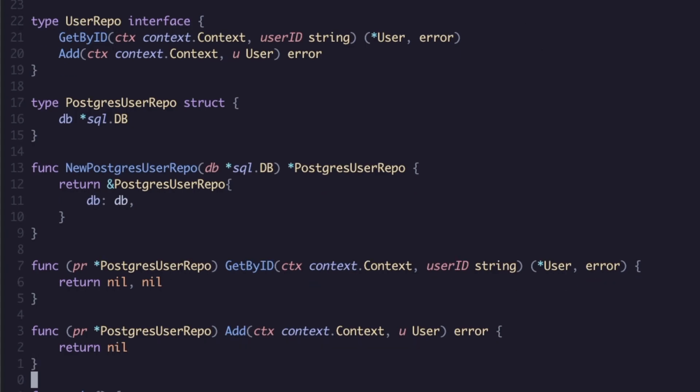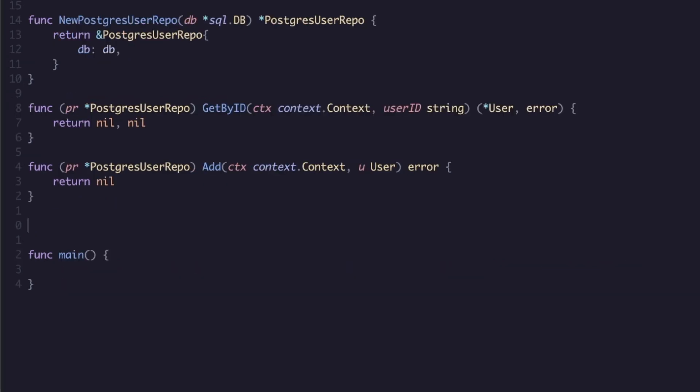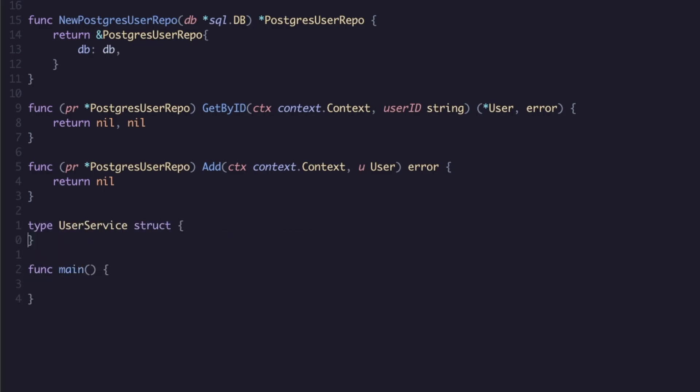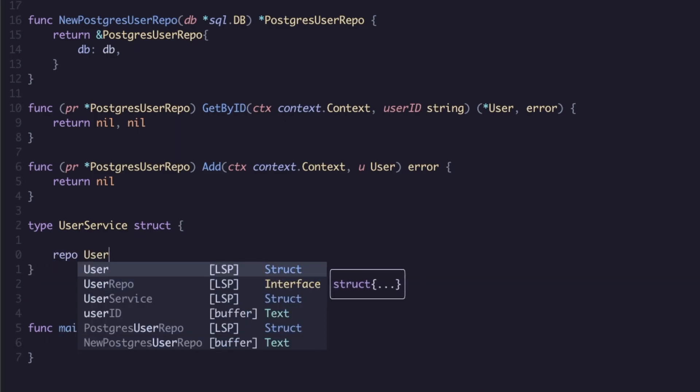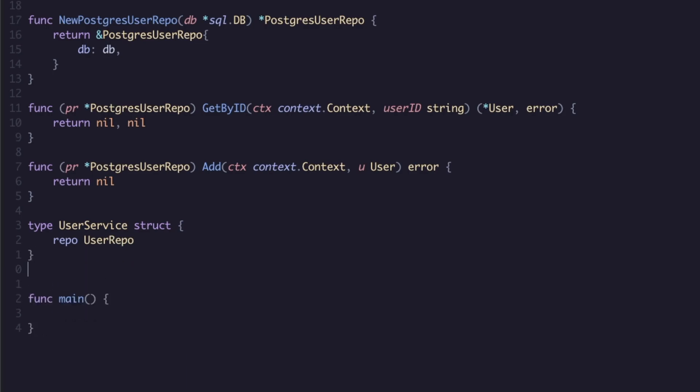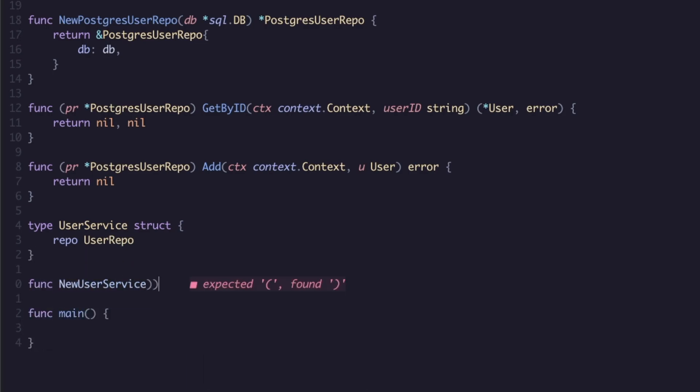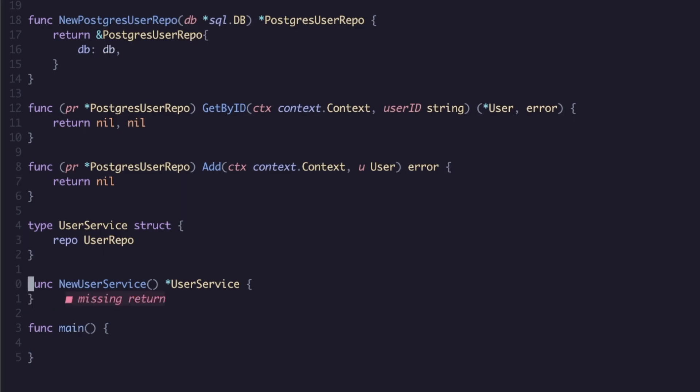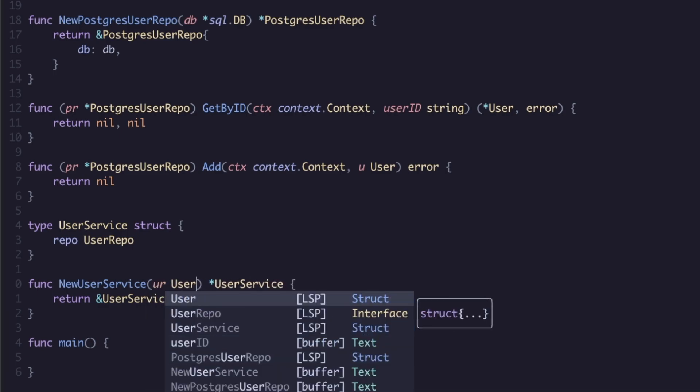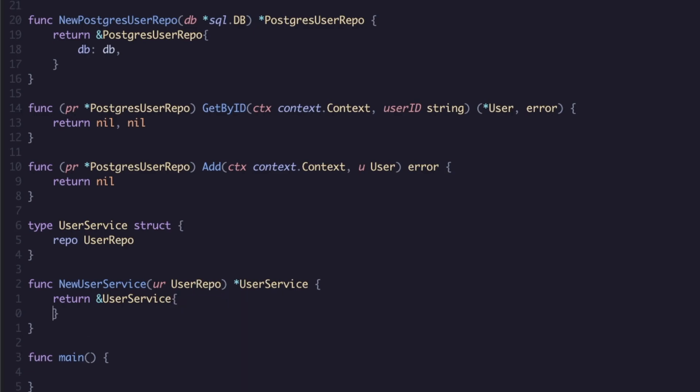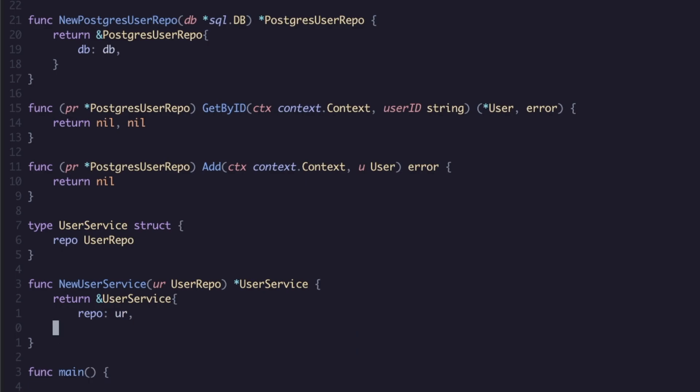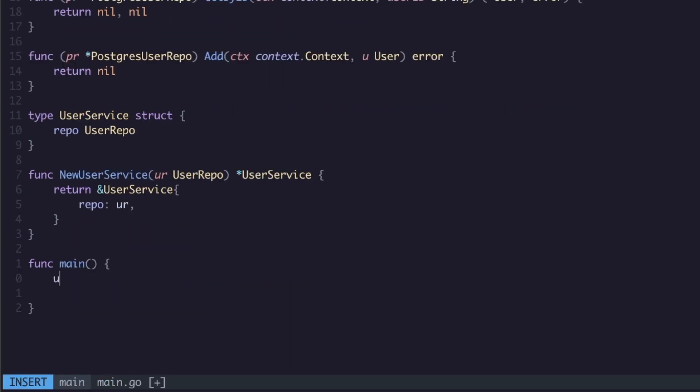This would just return an error here, of course. So we now have a postgres implementation of our user repo. Now what you would have typically is you would have this embedded into your business logic. So you might have now a user service which is a struct, and then you would have a repo embedded here. So you would have a user repo, and you'd have a new user service which would return a pointer to the user service.